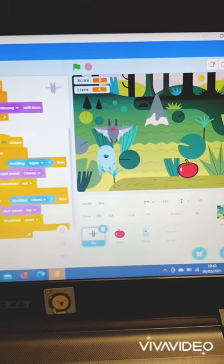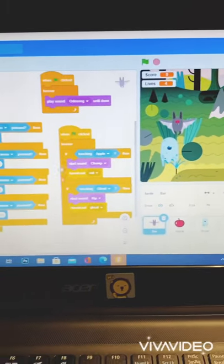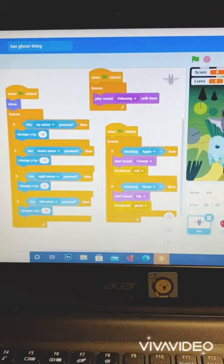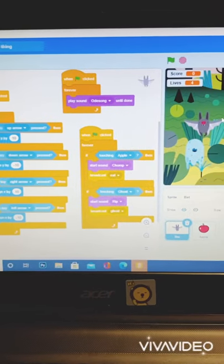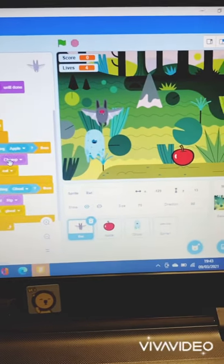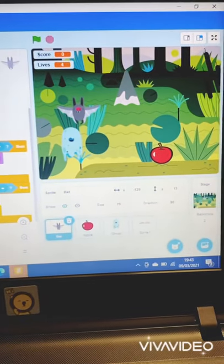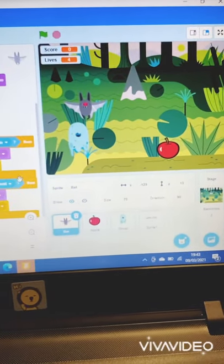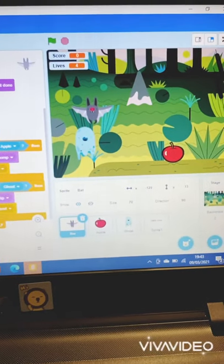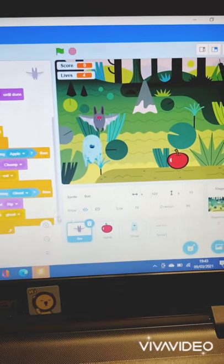Anyways, the third one, which is the final one, is a command that when he touches the apple, there will be a sound, chomp, and it will broadcast eating, and if it touches ghost, it will have sound, RIP, and broadcast ghost.